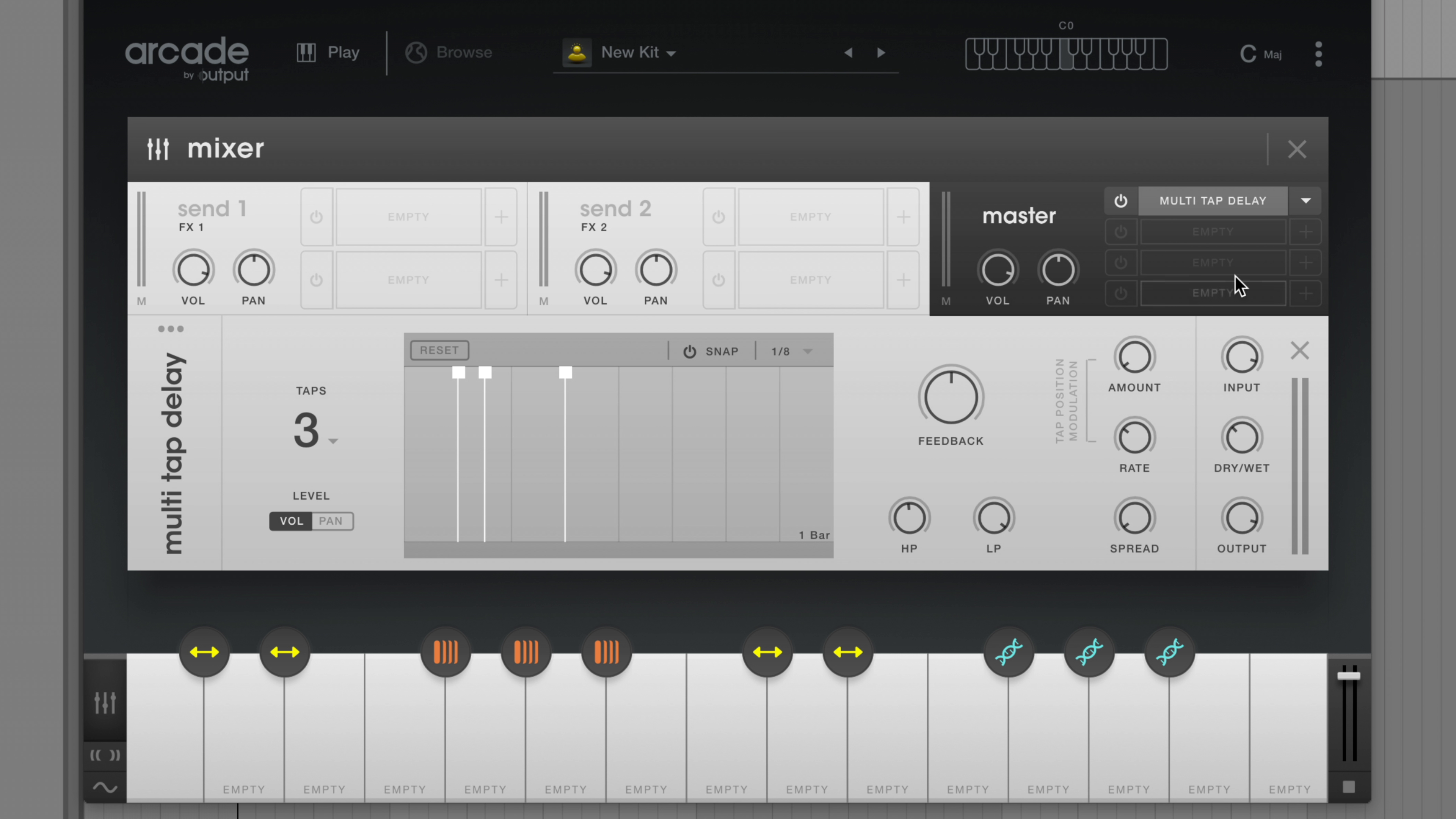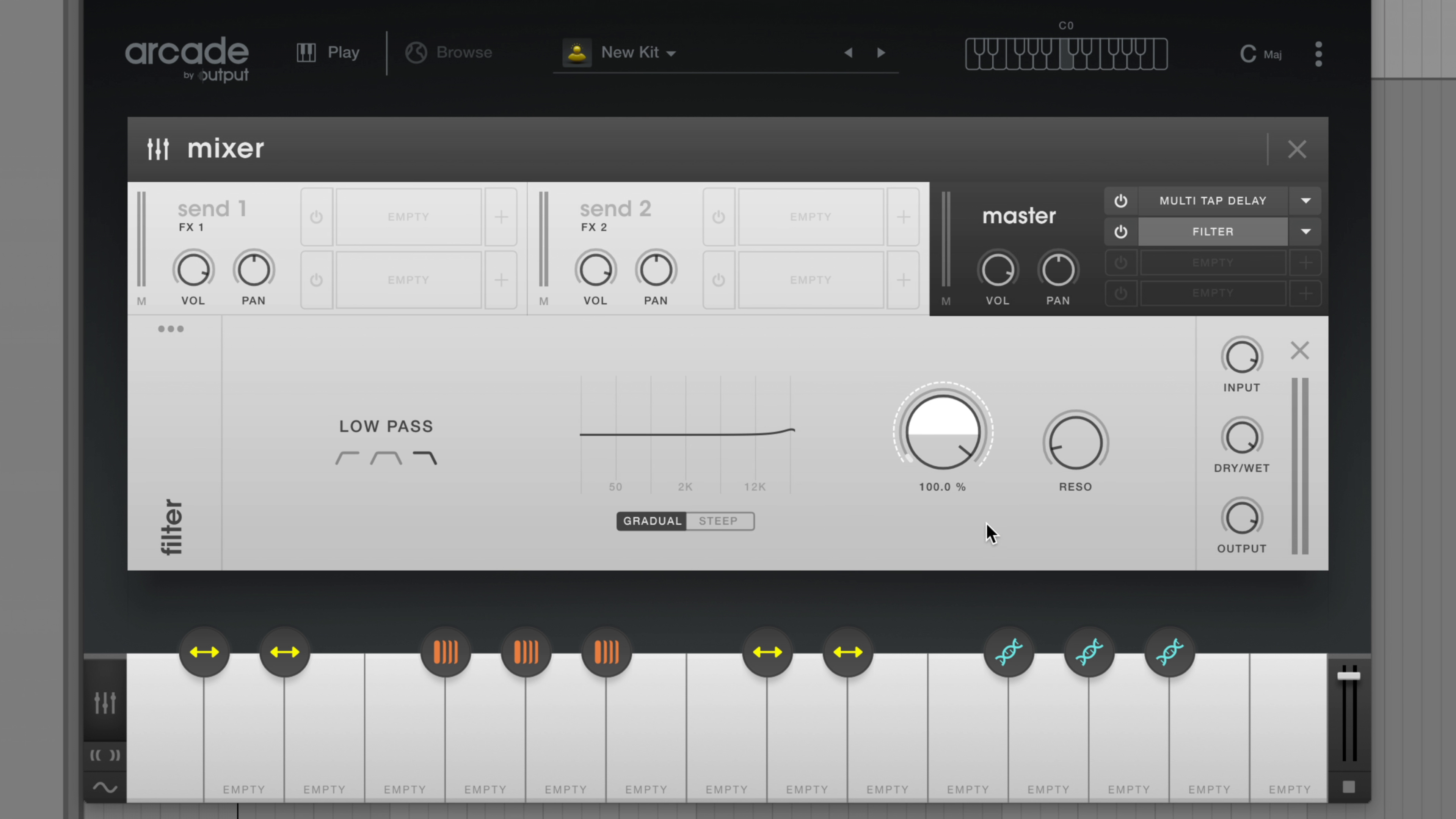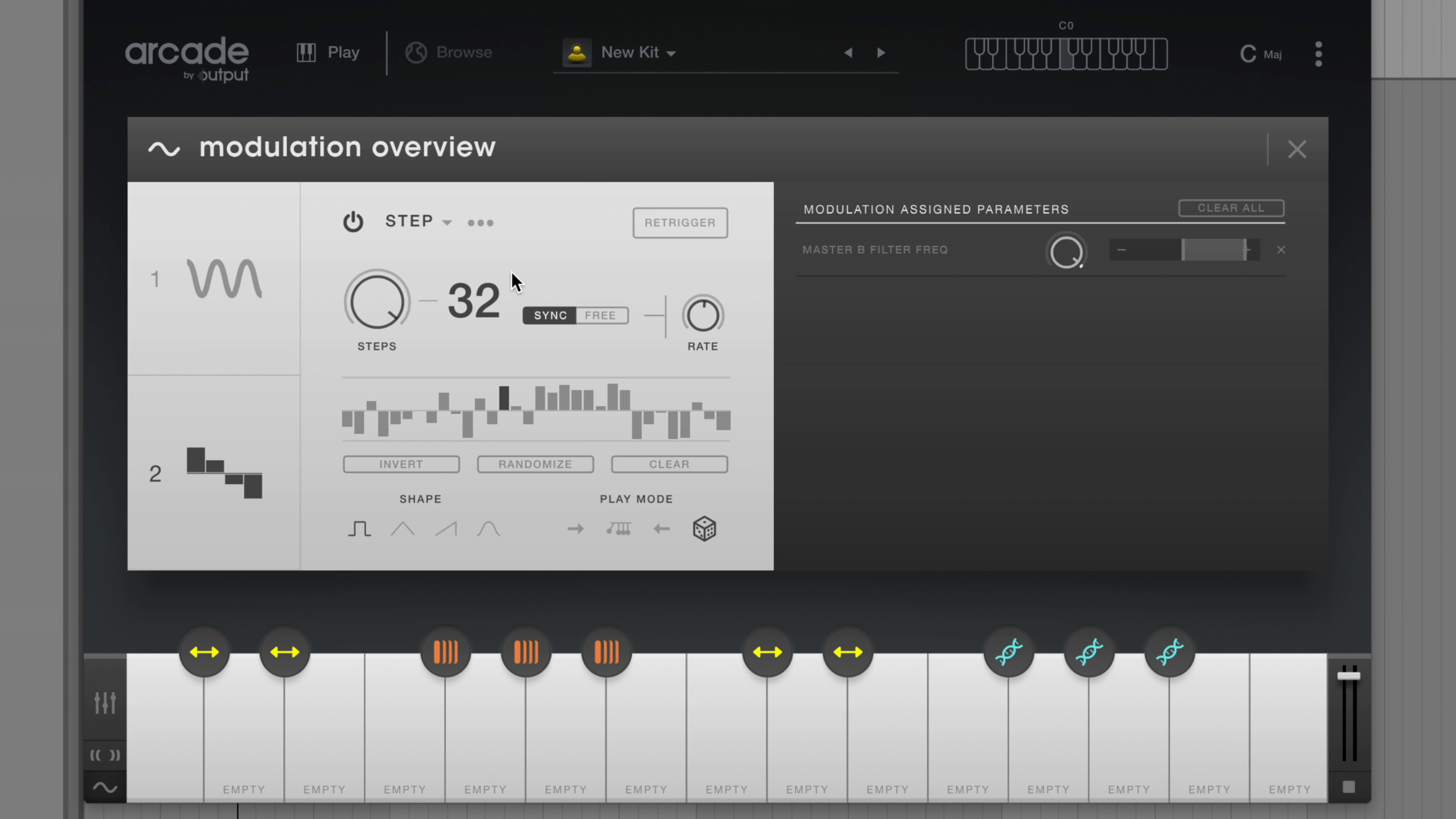Let's put a filter after the delay and add modulation to the cutoff. Great, now we're ready to go through a few presets.